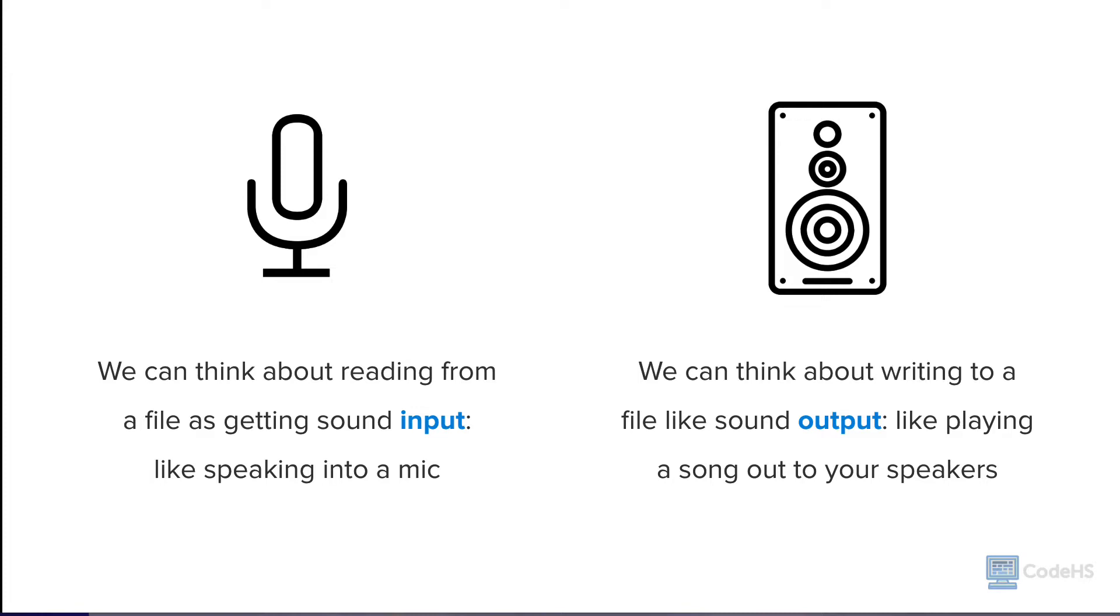We can think about reading from a file as getting sound input, like speaking into a microphone. We can think about writing to a file like sound output, like playing a song out of your speakers.